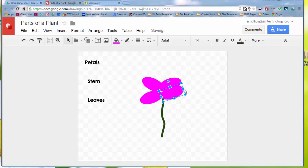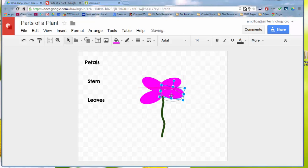And then I can just click and drag and move my petals where I need them to go. So that's a simple way to make the flower. So we have our petals.